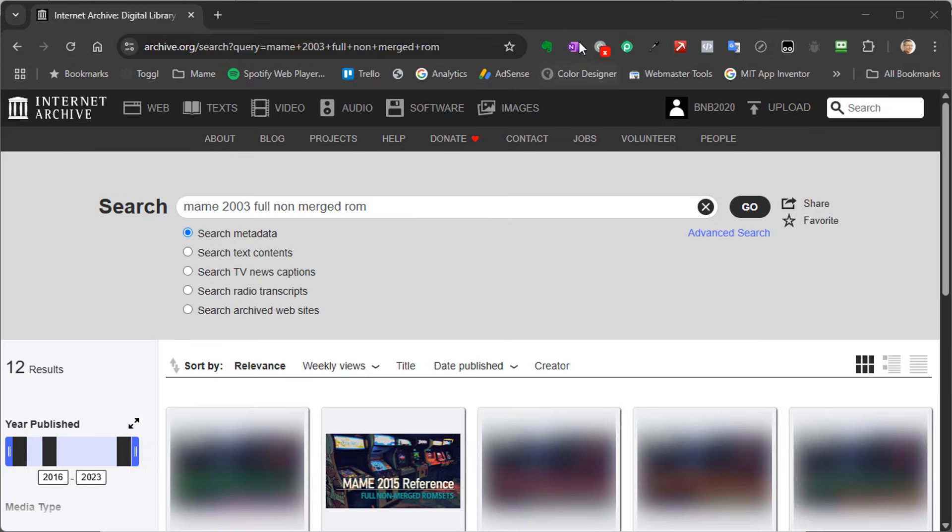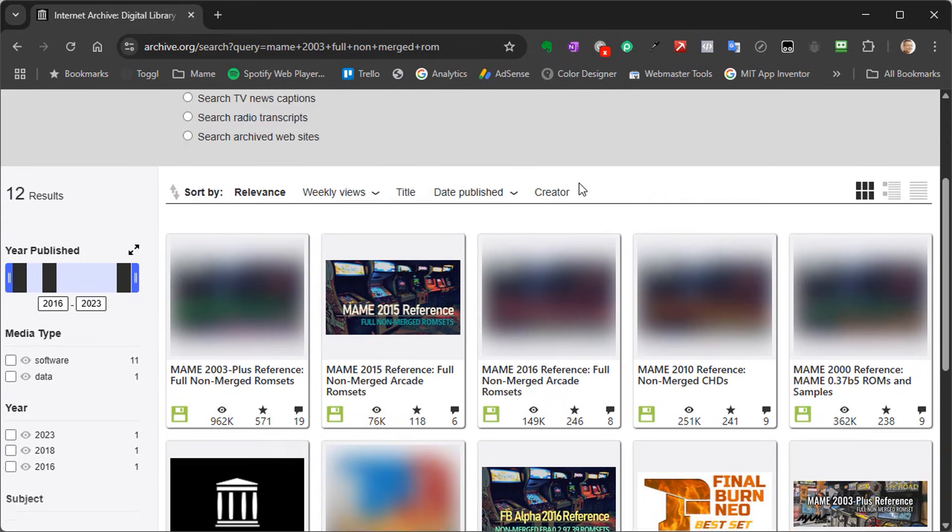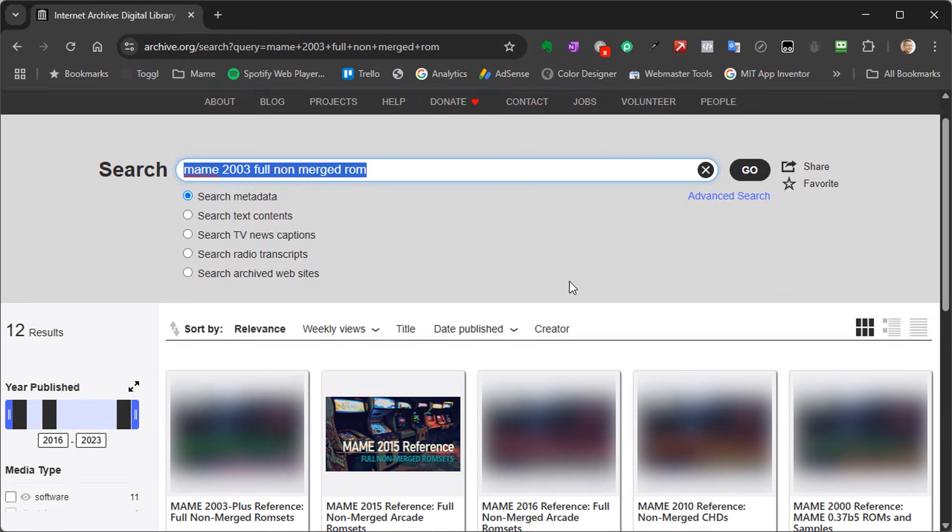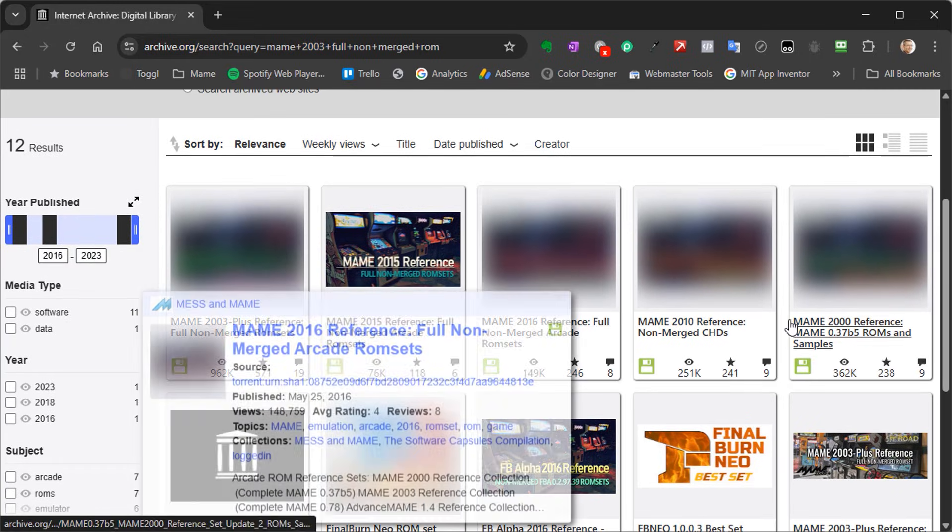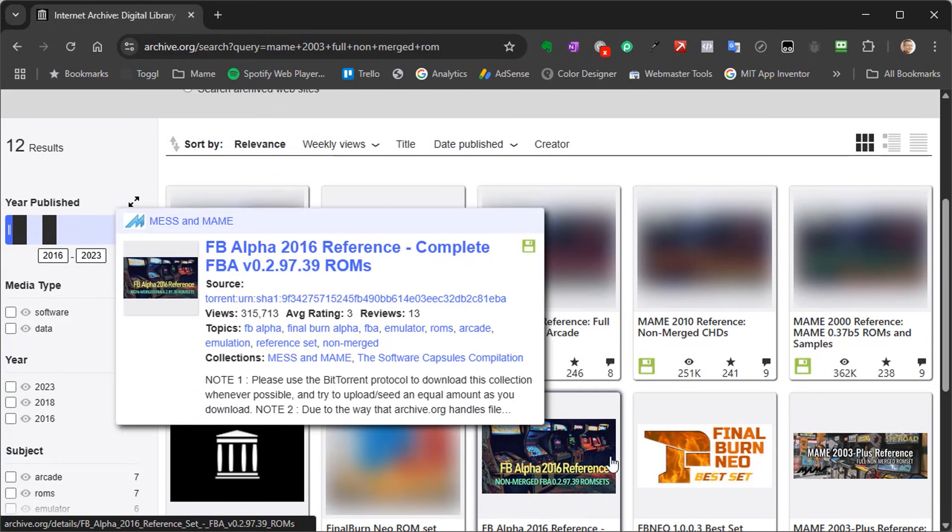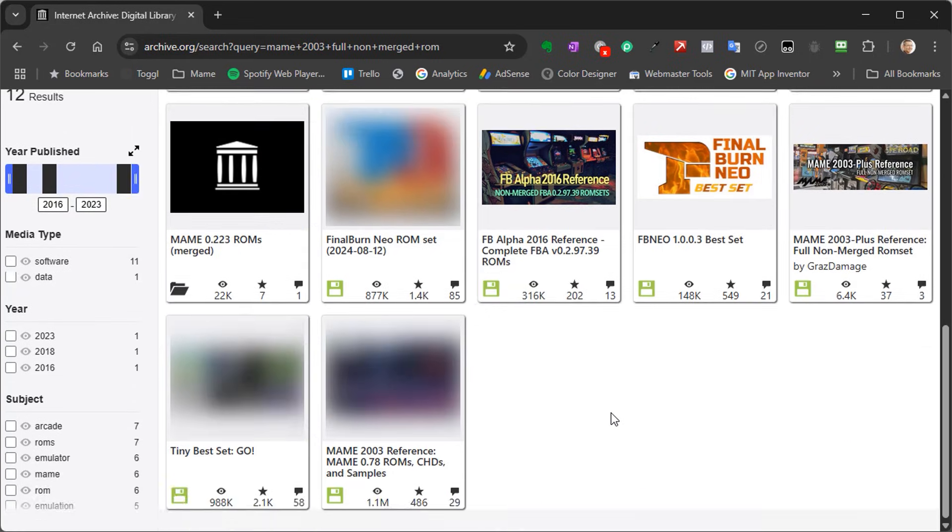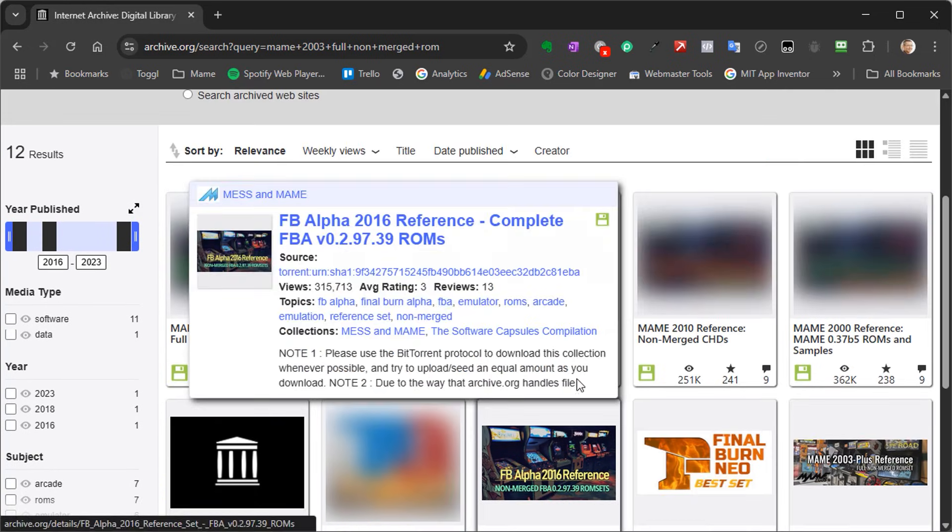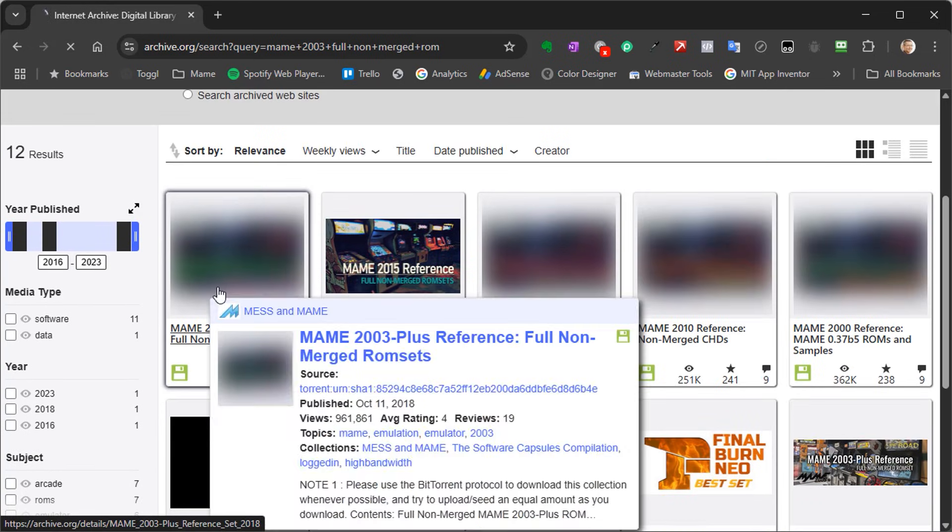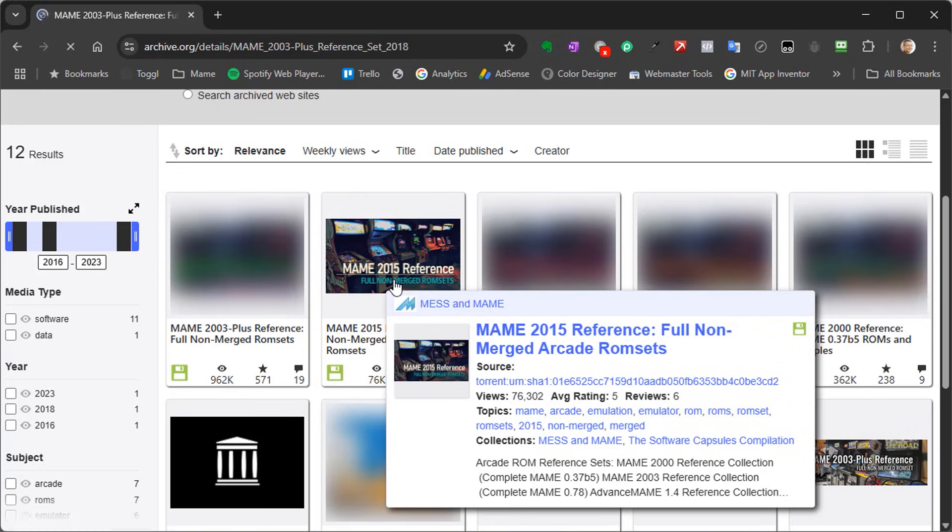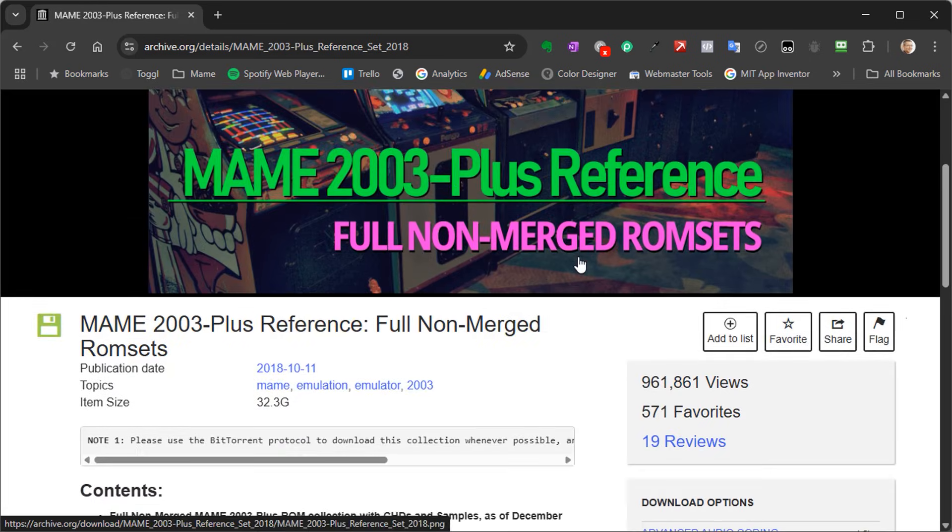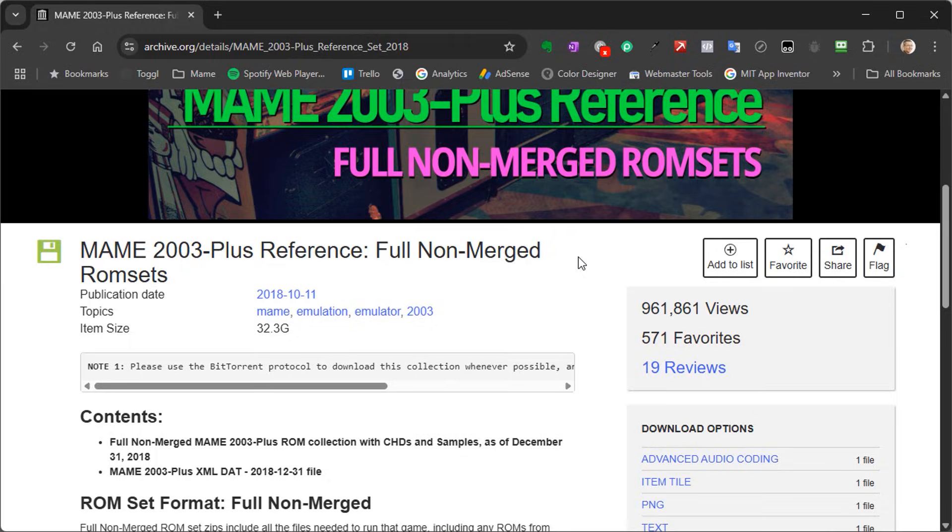The best place to find the files is on the Internet Archive. Here I've searched for MAME 2003 non-merged ROMs. As you can see, there are some options we can choose from. Obviously, you do need to check that you have permission to download any software files, as many of these games will still be under copyright. But I'm going to leave you to check that for yourself. I'm just going to assume that you have obtained a full ROM set.